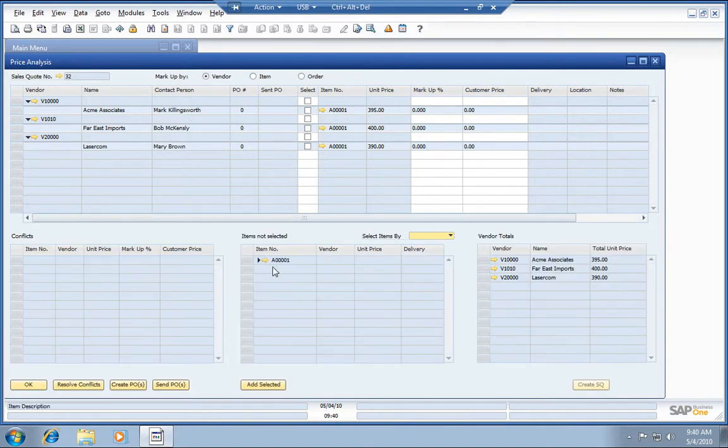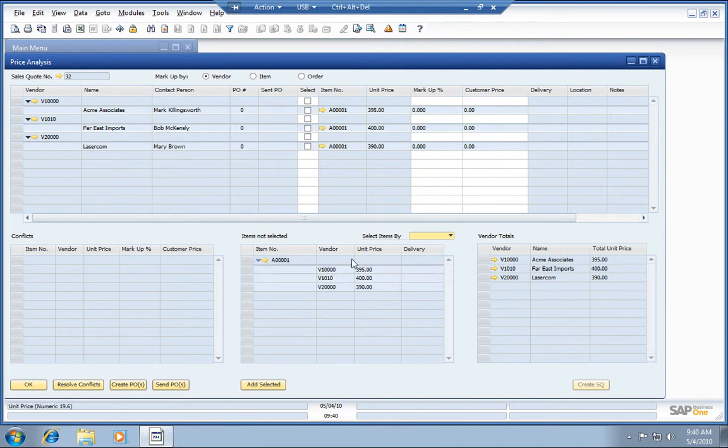You can see this is the item we're talking about. It's the IBM 1312 printer. You can see our preferred vendors and the pricing that we have from each of them. You also get your vendor totals here.